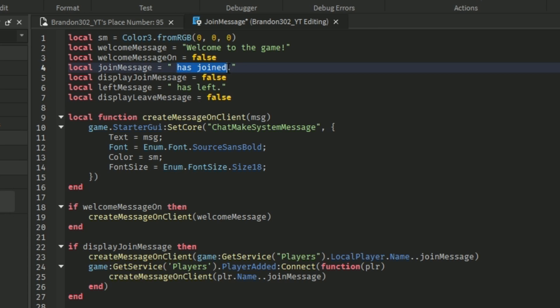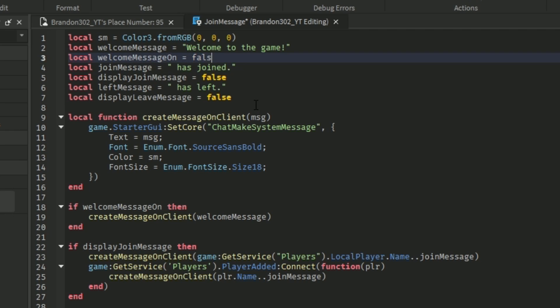Right here you guys can change it if you want — so for the join message if I want to say something else I can change it here. First we are going to be turning on the welcome message, so to do that delete 'false' and make it 'true'.